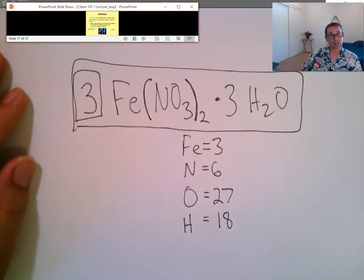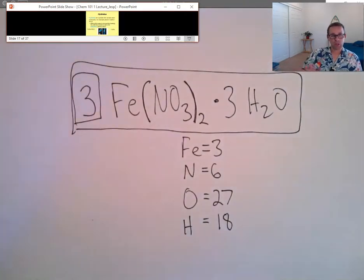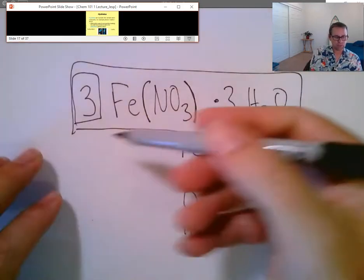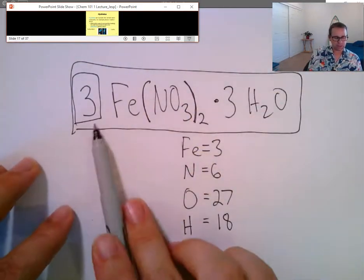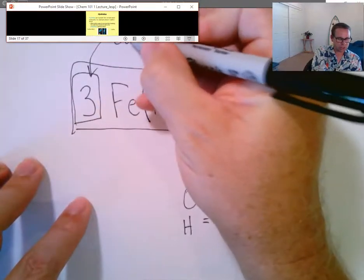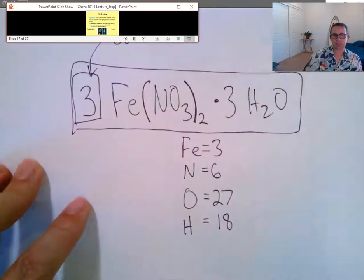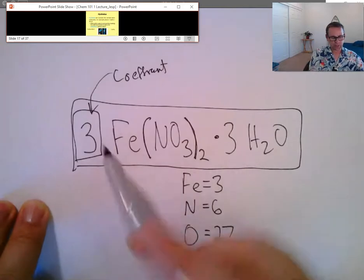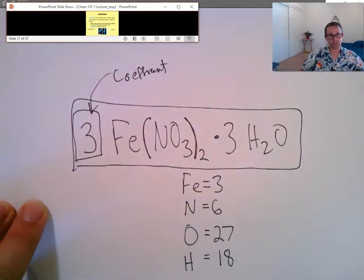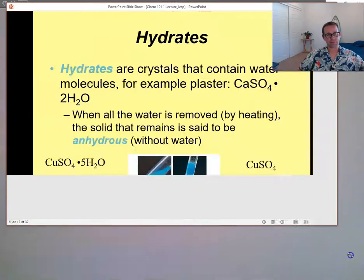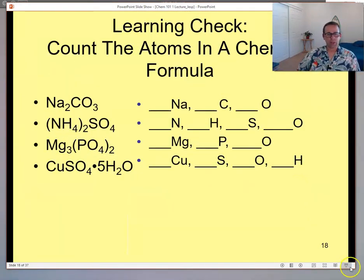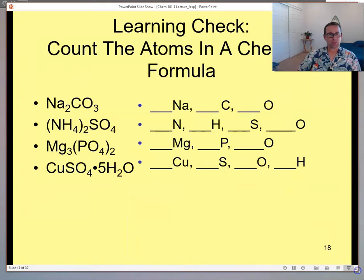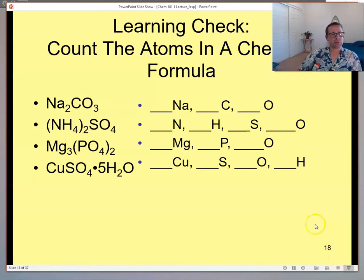That becomes important because when we're balancing equations, we need to recognize that the coefficient in front of a hydrate applies to the whole statement. Now here is a practice page — we'll go through this to see how many of these different elements we can identify. Let's try sodium carbonate, Na₂CO₃.